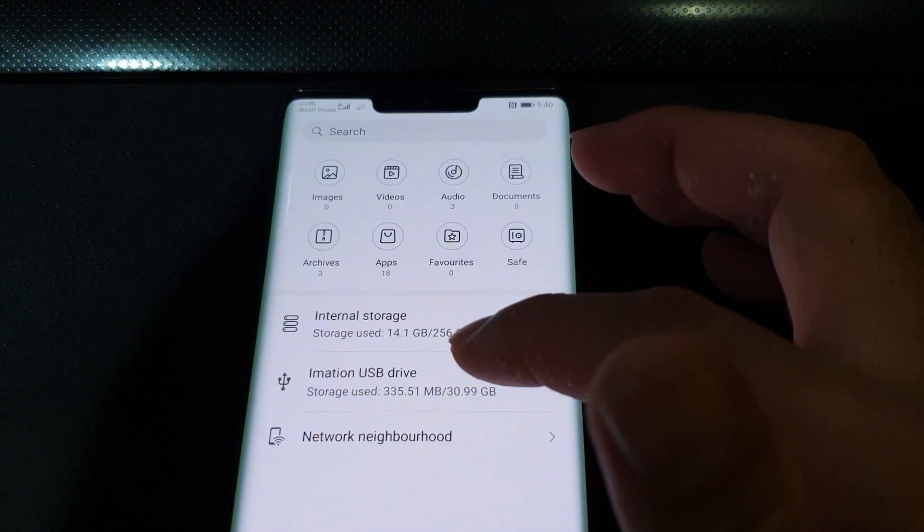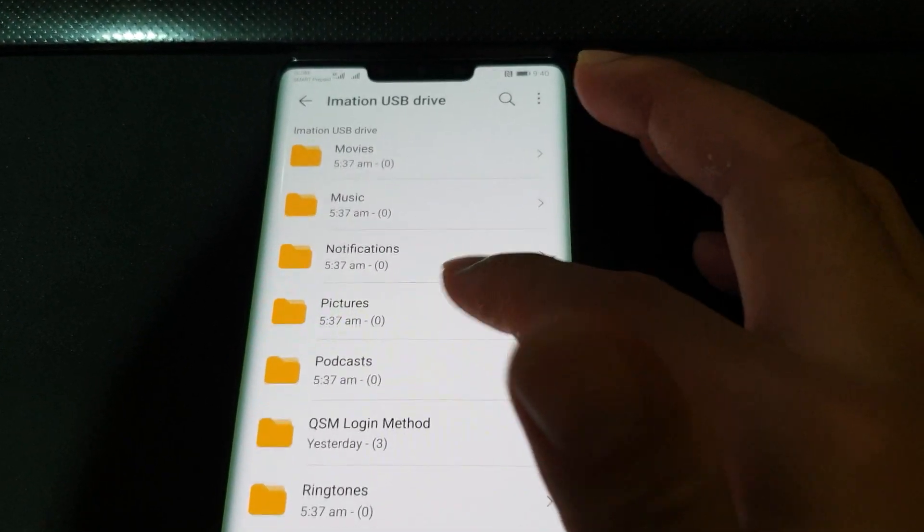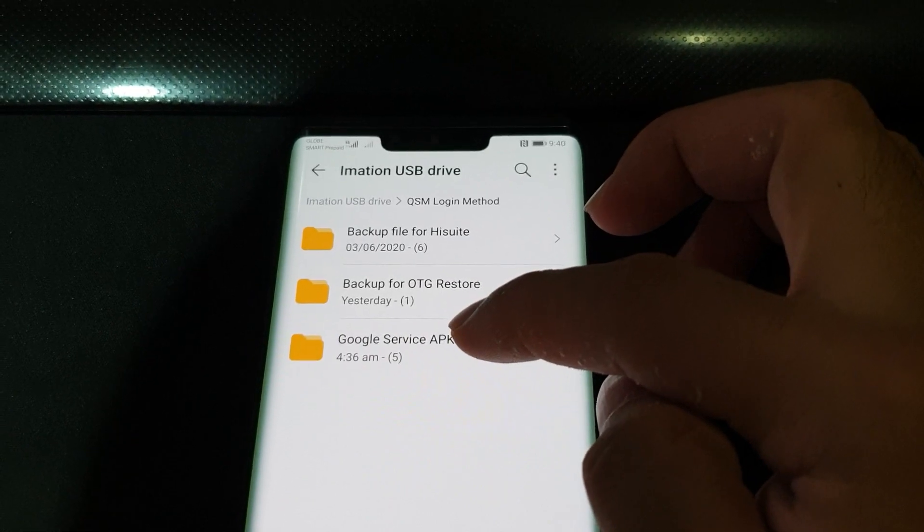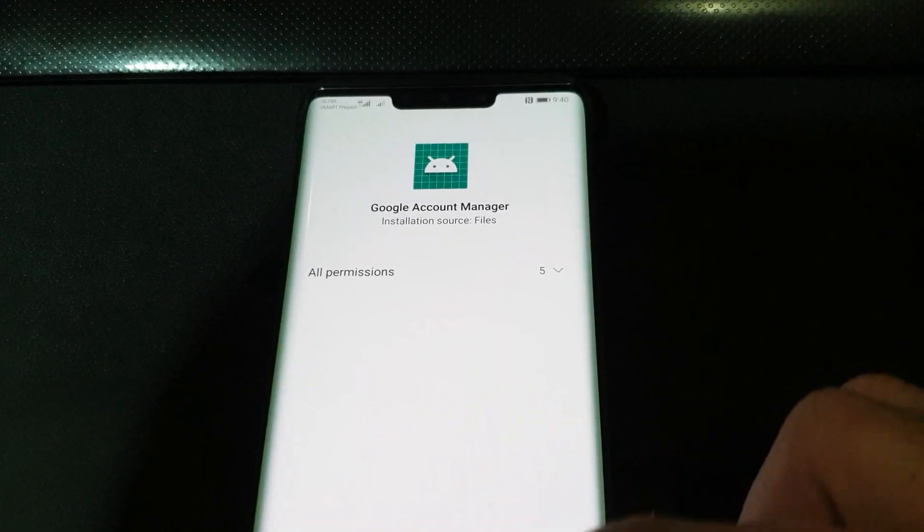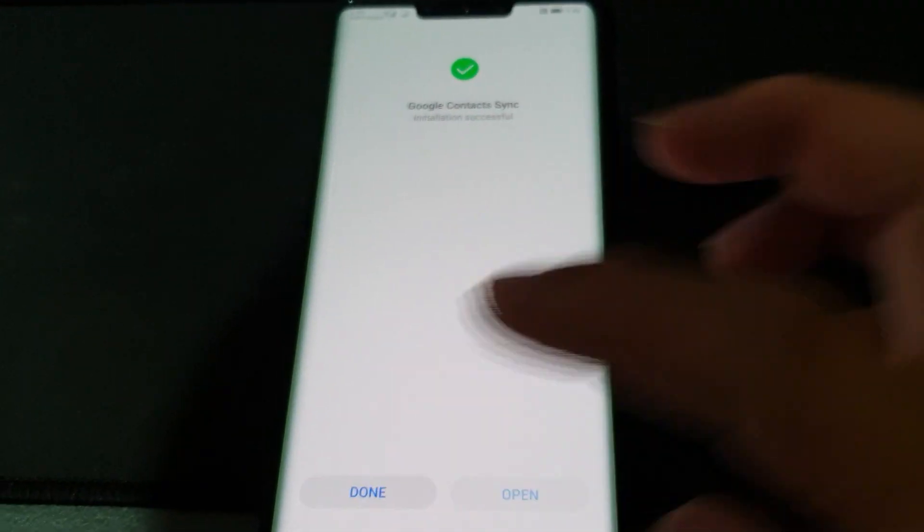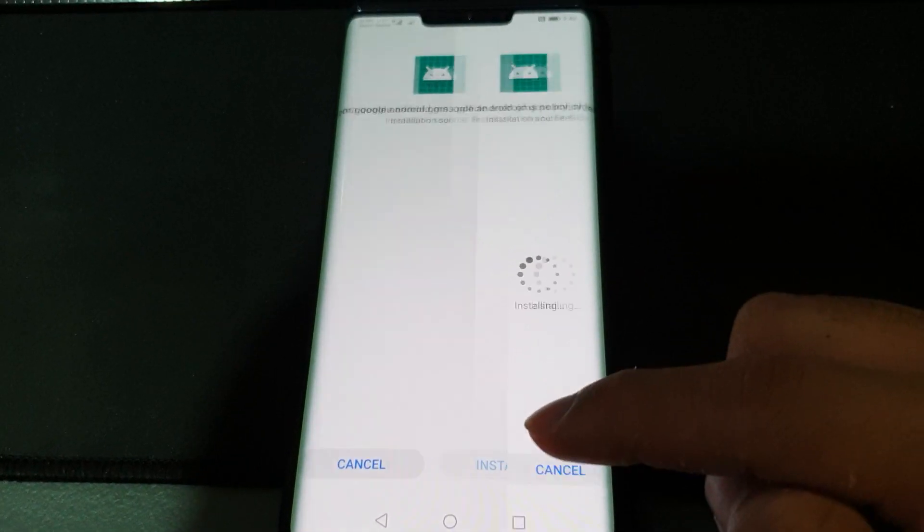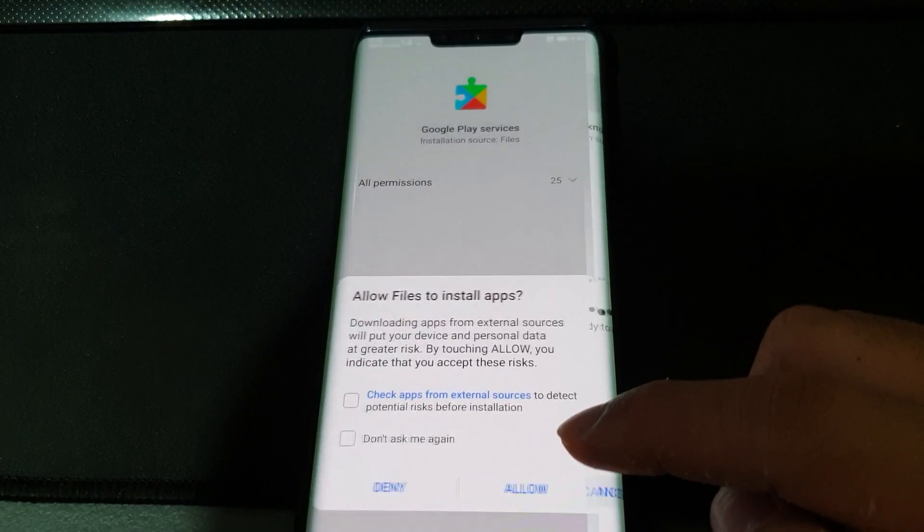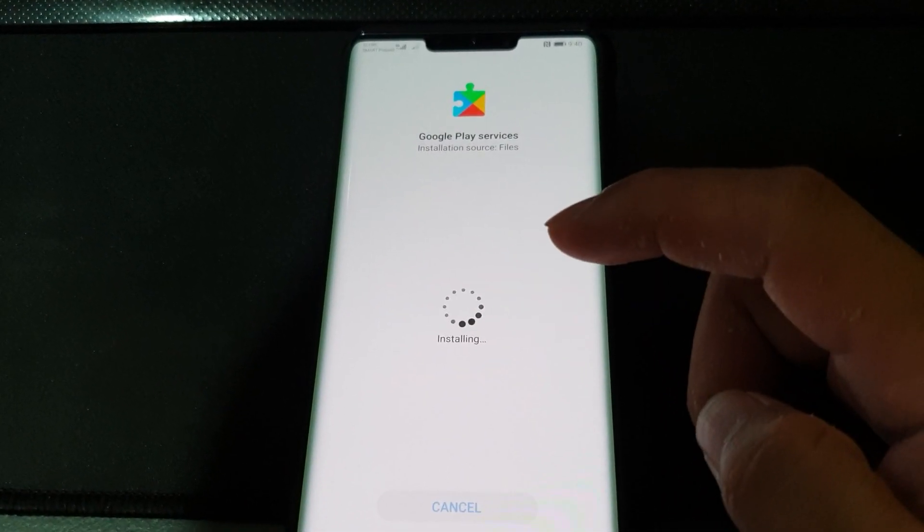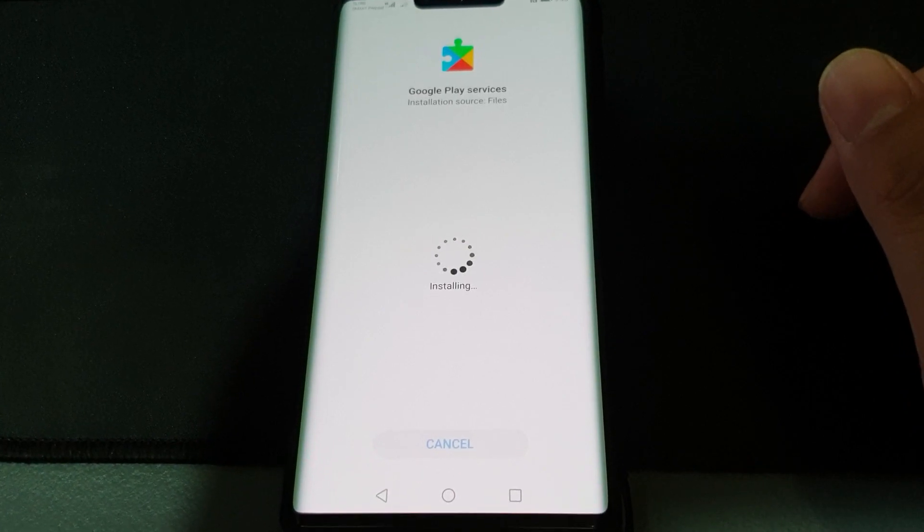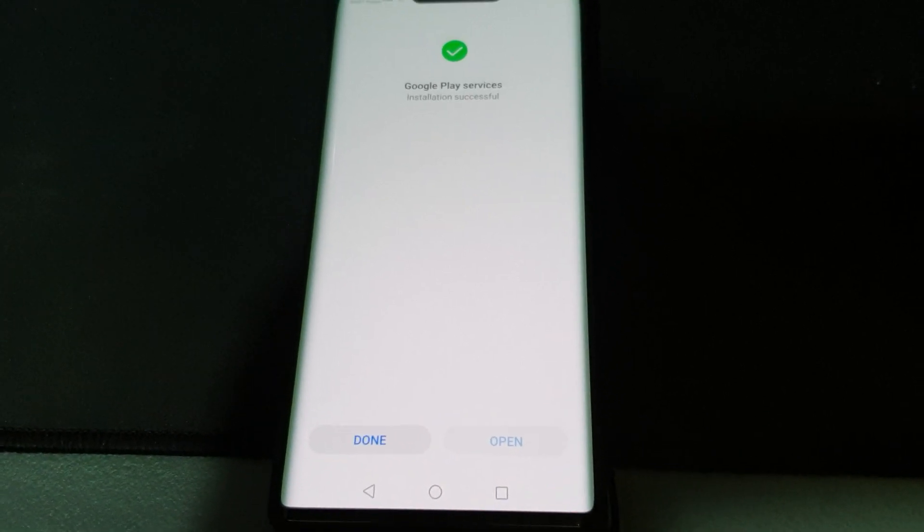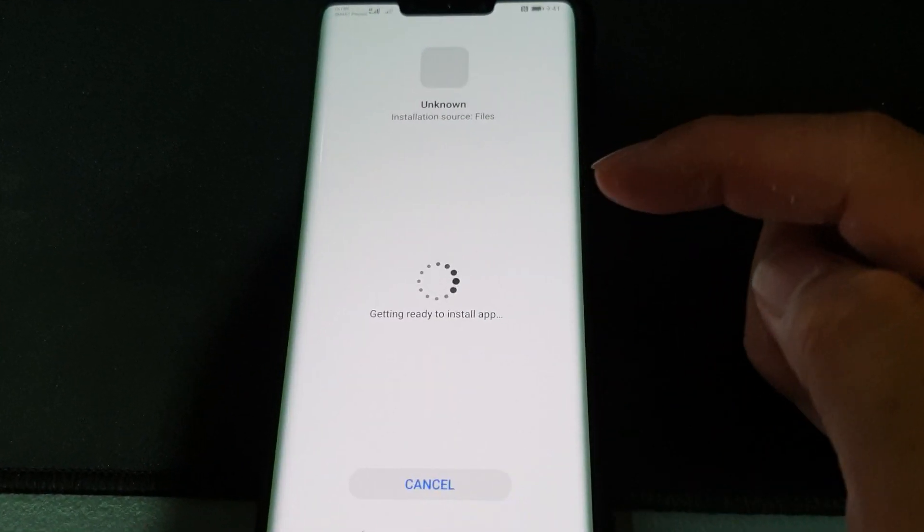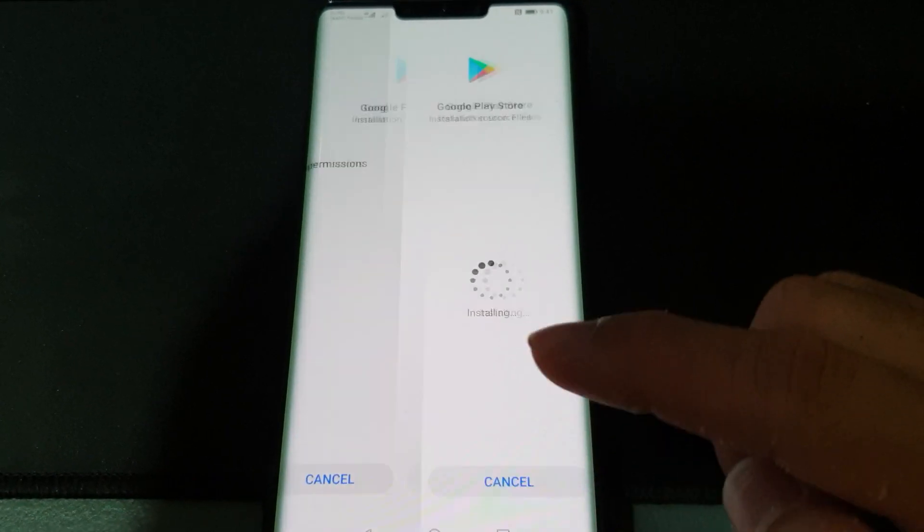Wait for a second and press this blue button here, confirm by clicking the blue button again, and let it stay like that. Go to menu again so it leaves it in the background. Now let's install the five APK files under the step three folder.